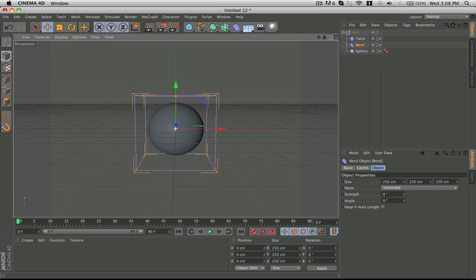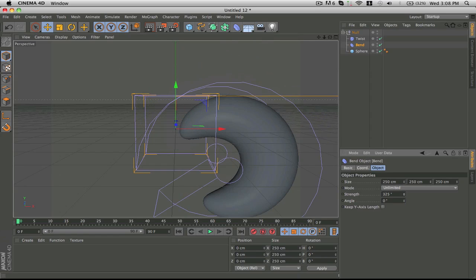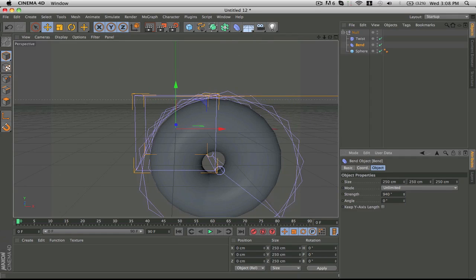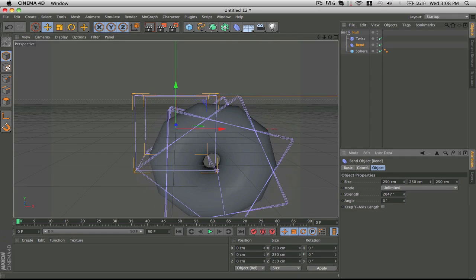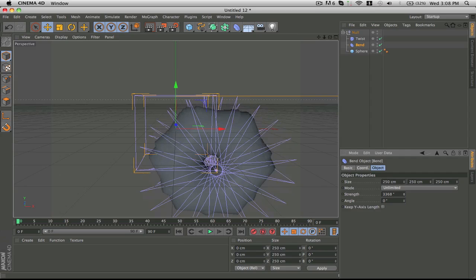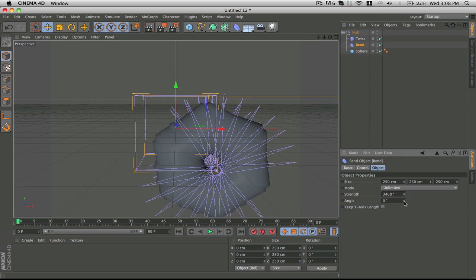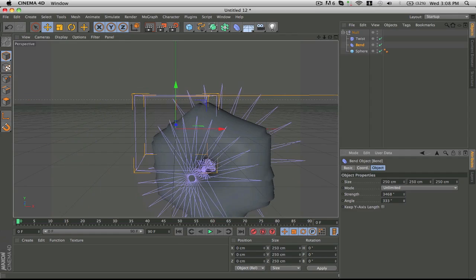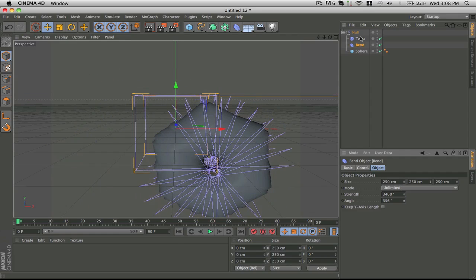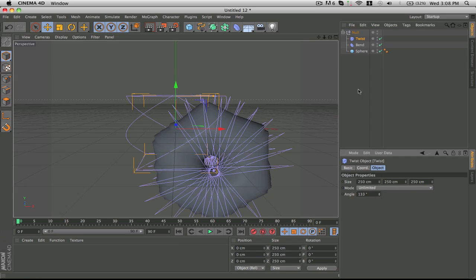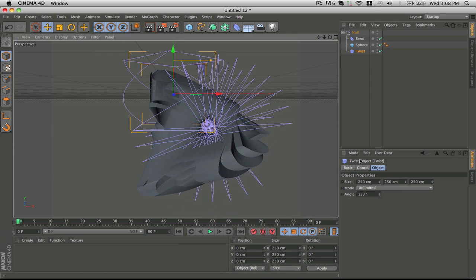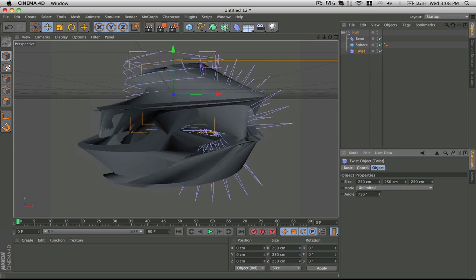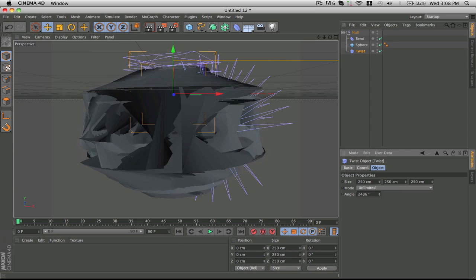What these two deformers do is they have completely different functions but essentially they both... So basically this bend, it's pretty self-explanatory, it molds the shape just like that and then you can switch the rotation as well. And then this is where you start mixing the two.